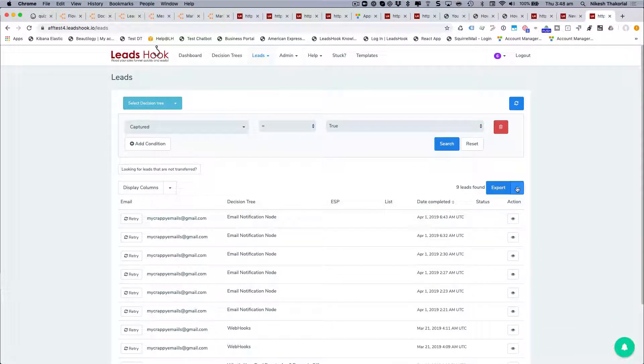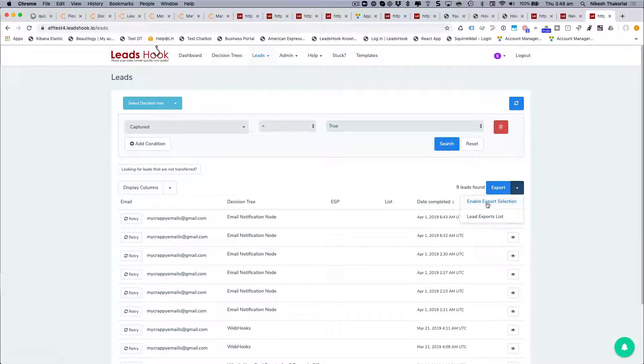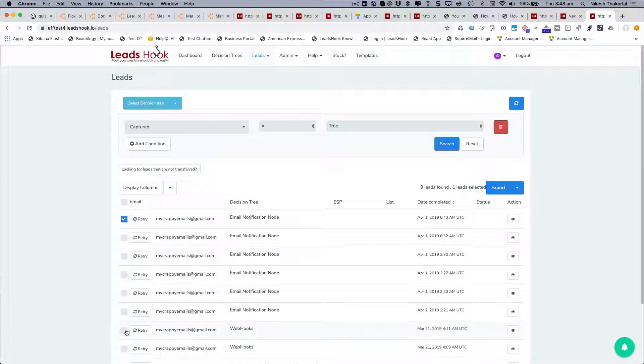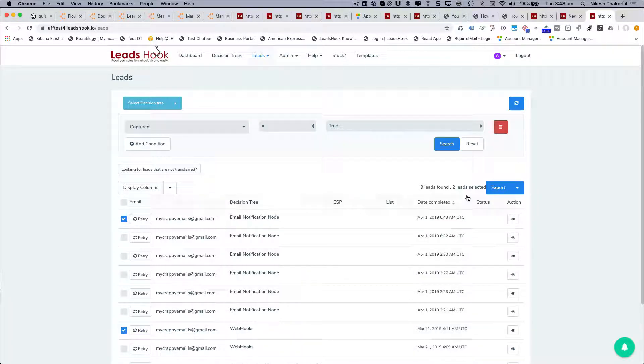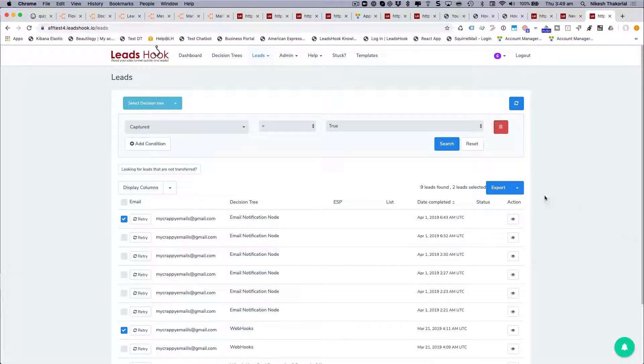Alternatively, I can select specific ones. So let's say I only want one of each, there you go that's two right there. If I go export now, it will only export that lead and that lead. So that's a cool export feature that we've got.